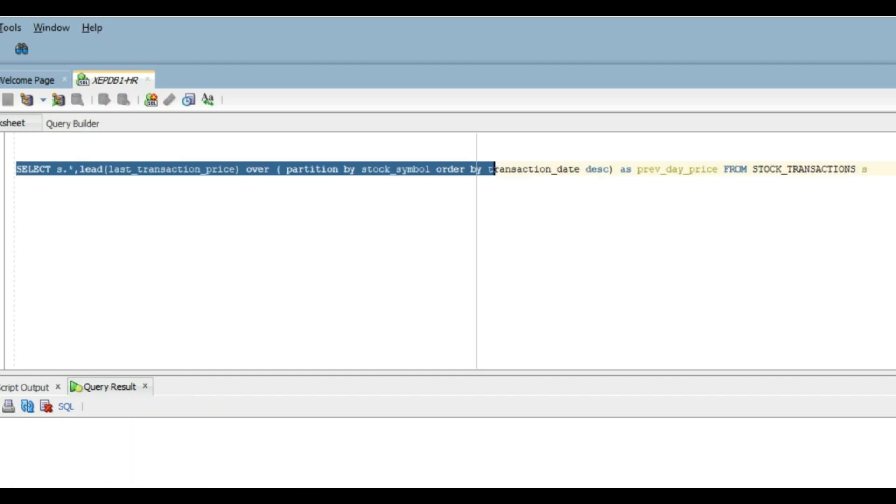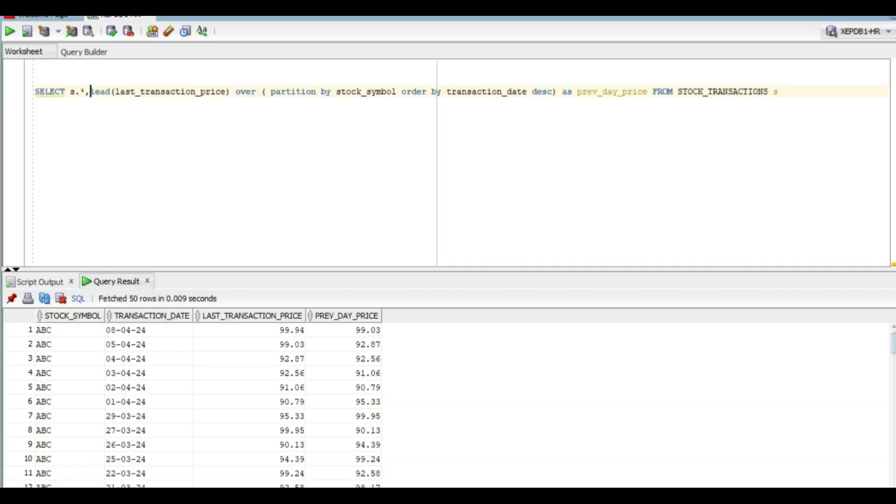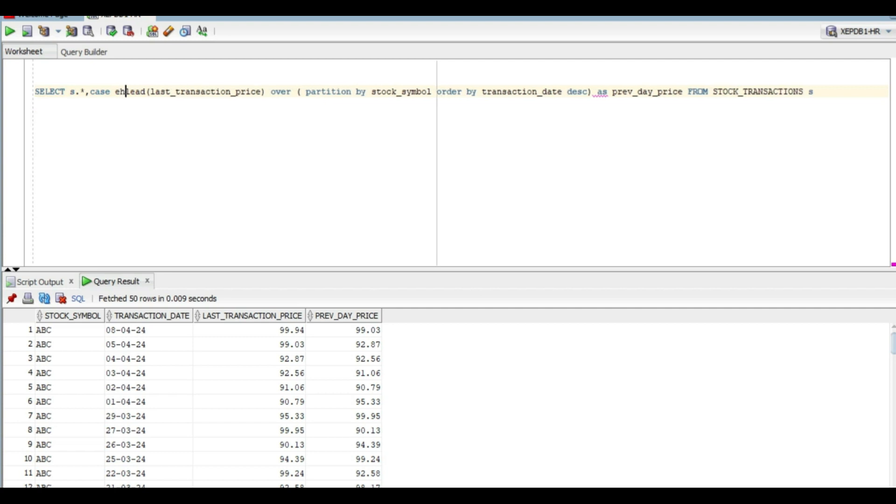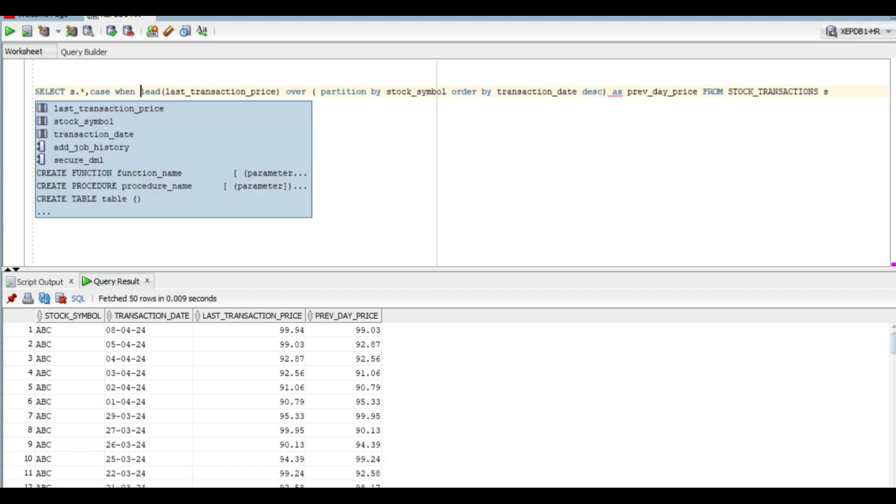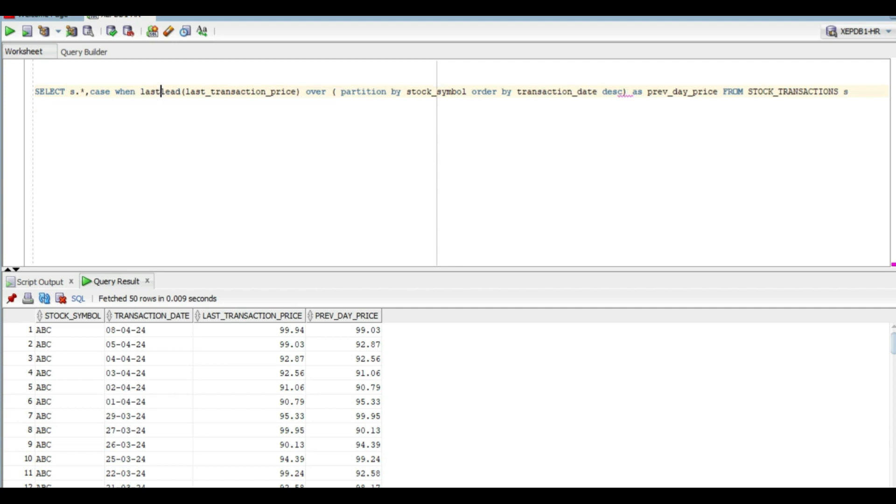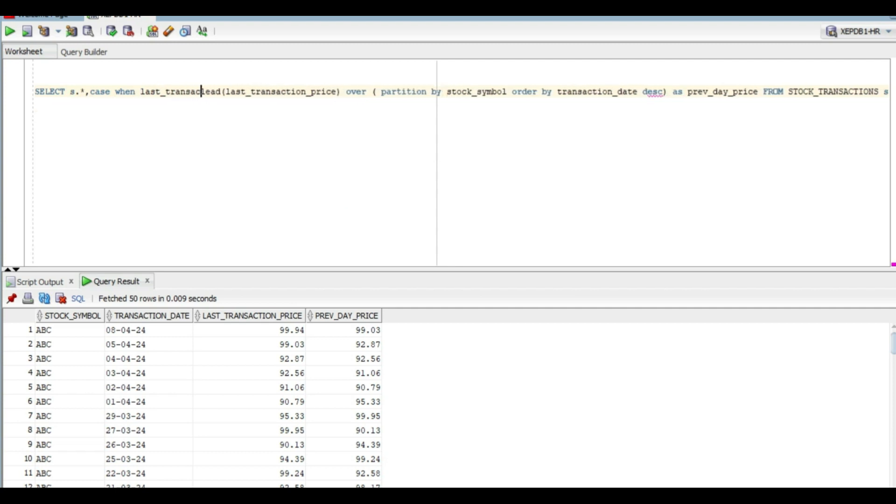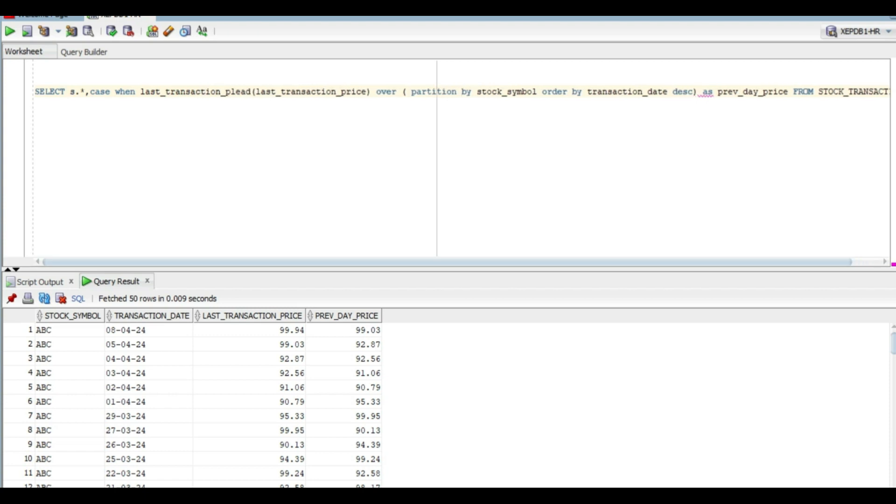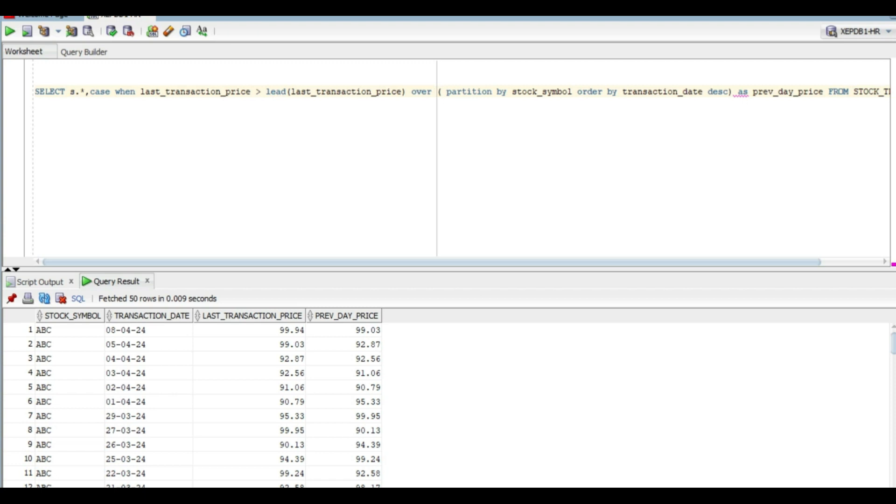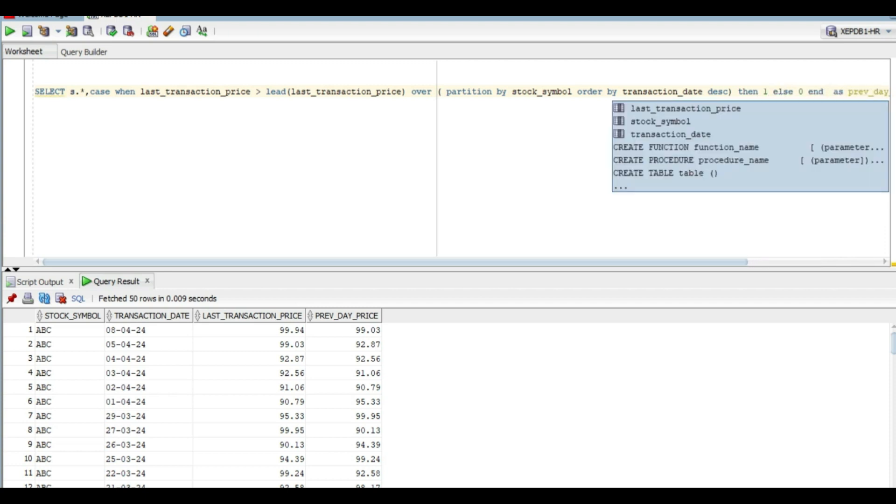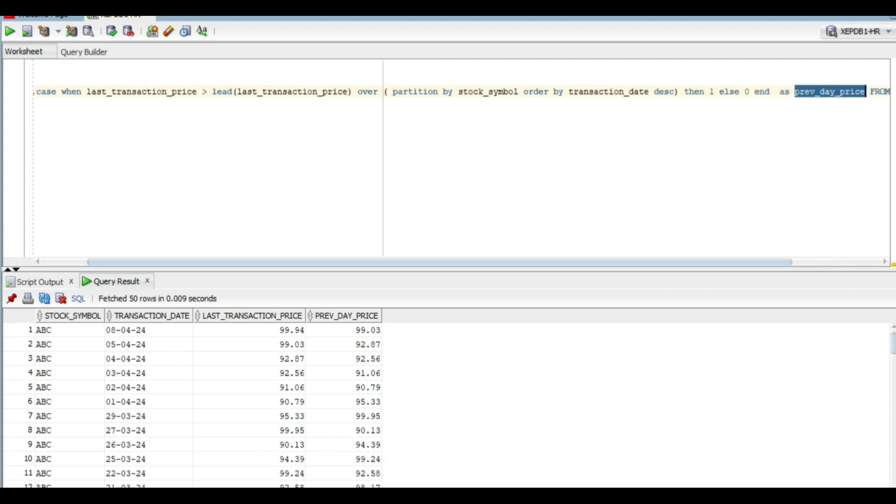After this, we had to calculate the increase flag. Now, instead of creating a new column, let's do this here only. We will use a CASE statement. If the last transaction price is greater than the previous day price, which we are calculating with the help of our LEAD function, in that particular case we will assign the value as 1, else it will be 0.